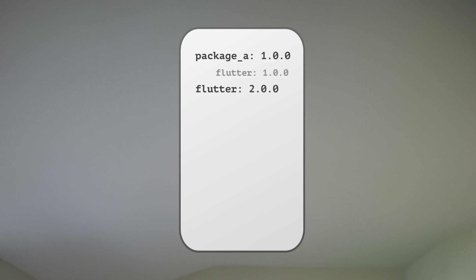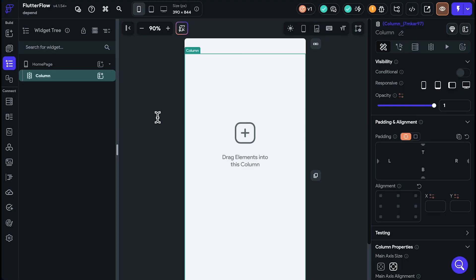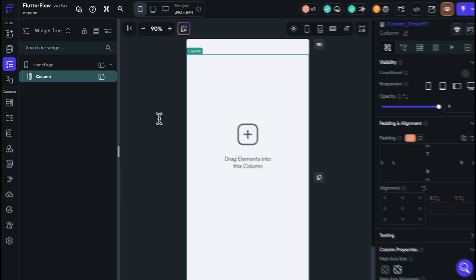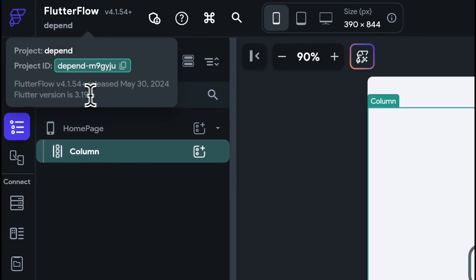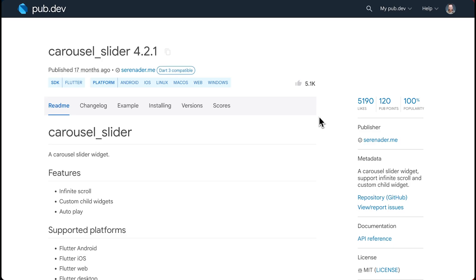Okay, but how do we find out what version of Flutter Flutter Flow is using and what version of Flutter pub.dev packages are using? Let me show you. In order to find the Flutter version that Flutter Flow is using, you can hover over the top left over here, and it'll say the version right here.